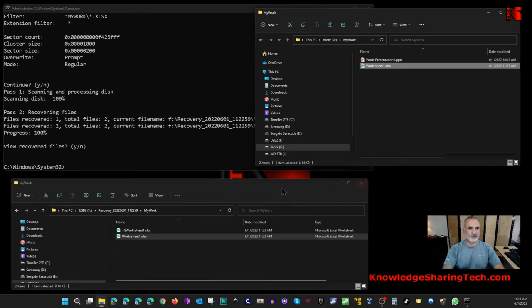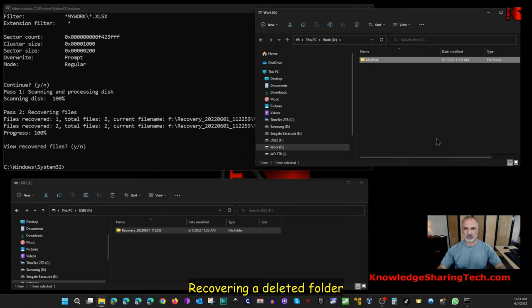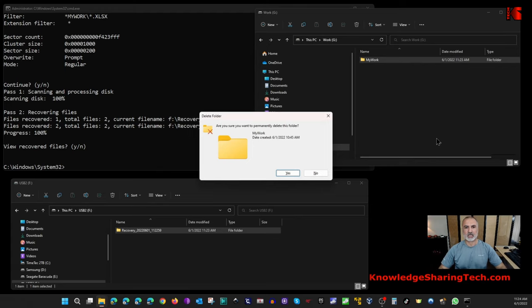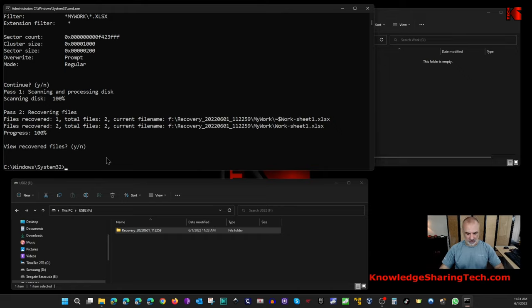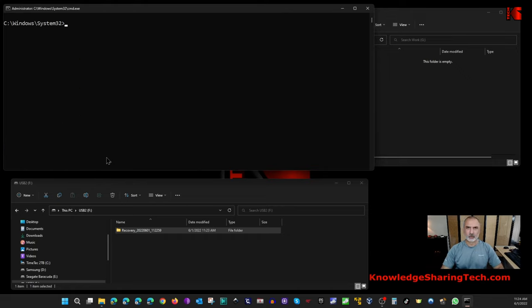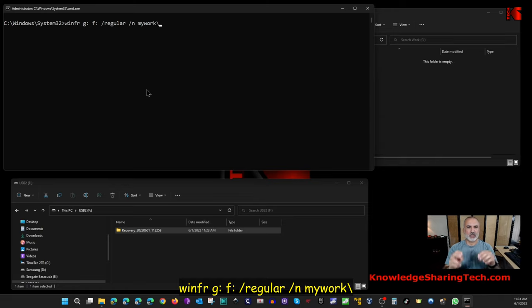Now let me show you how to recover an entire deleted folder. I'll delete the whole 'My Work' folder using Shift+Delete — permanently deleted. Back in the Windows File Recovery terminal, clear the screen. The command to recover a folder is: winfr G: F: /regular /n followed by the folder name — 'My Work\' with a backslash at the end.